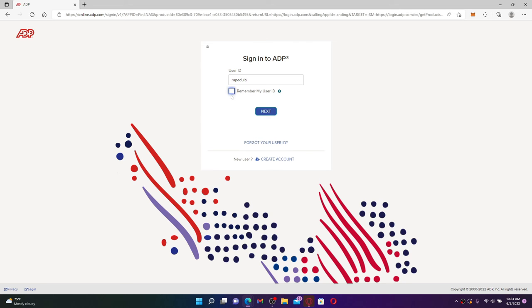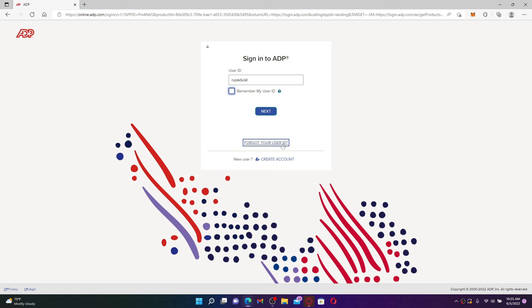But make sure to leave it unchecked before logging in if you are using a shared computer or a public computer. In case you don't remember your user ID, you can click on forgot your user ID link beneath and follow the on-screen prompts in order to look for it.